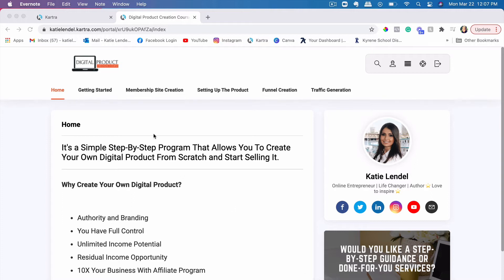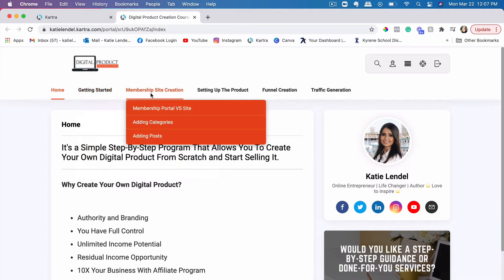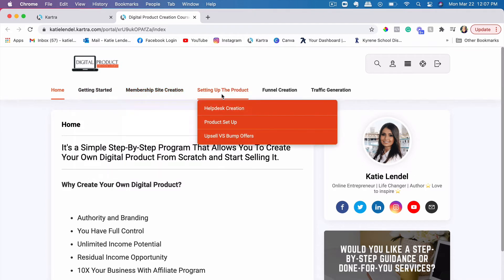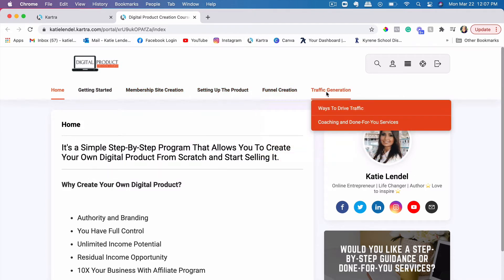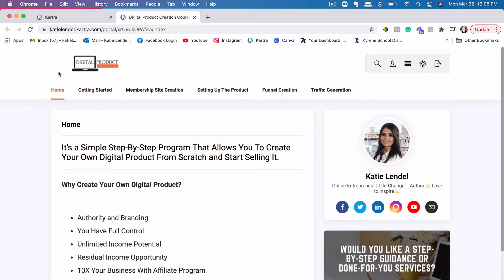So this is one of my courses and I will just go ahead and show you how it looks. You can definitely choose your own template in Kartra, your own colors, and you can customize it to your own course exactly how you want this course to look when someone is logging in. I just have a few different modules in here and lessons in each module.